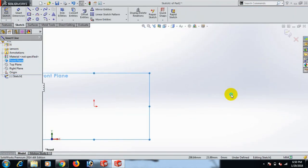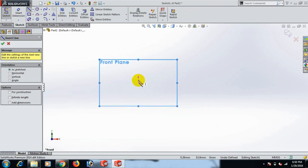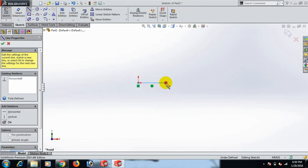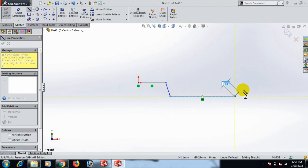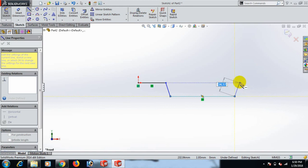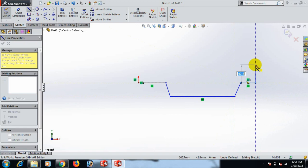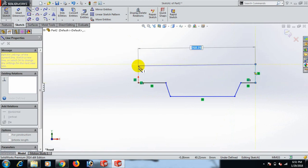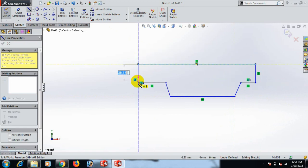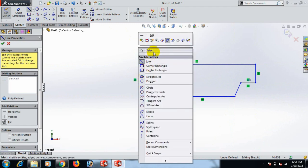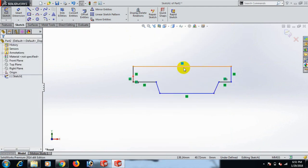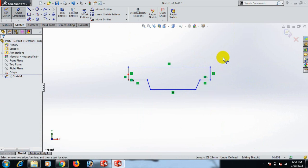Now go to the front plane. In this case, draw the sketch. Select another sketch — select, select, select. Now this line may connect extra. Now give the dimension.